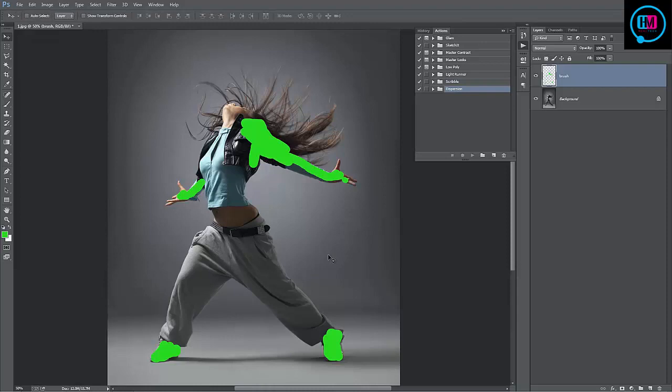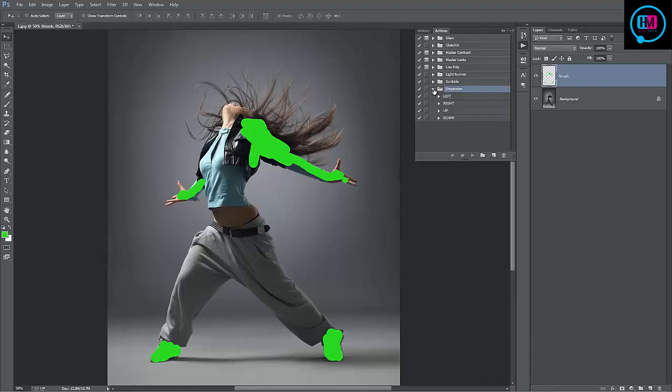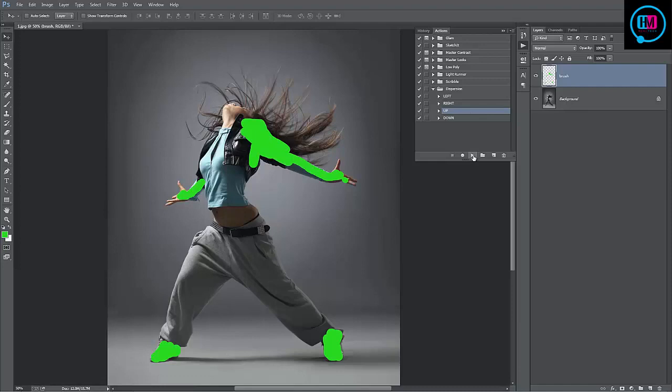In this case, I want them to shoot up into the air. So inside the dispersion folder, I'm going to select the up direction. And with the up action selected, all I need to do is click play.